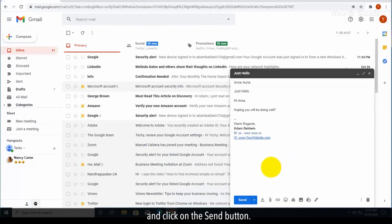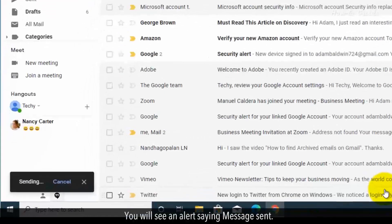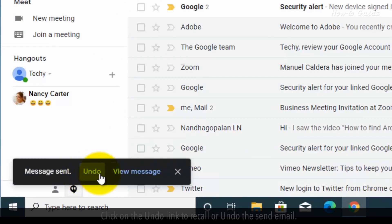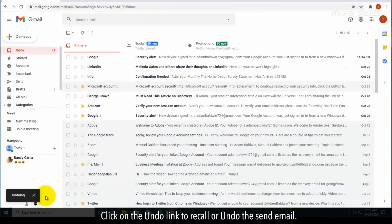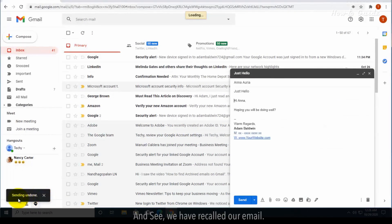You will see an alert saying 'Message sent'. Click on the 'Undo' link to recall or undo the send email, and see, we have recalled our email.